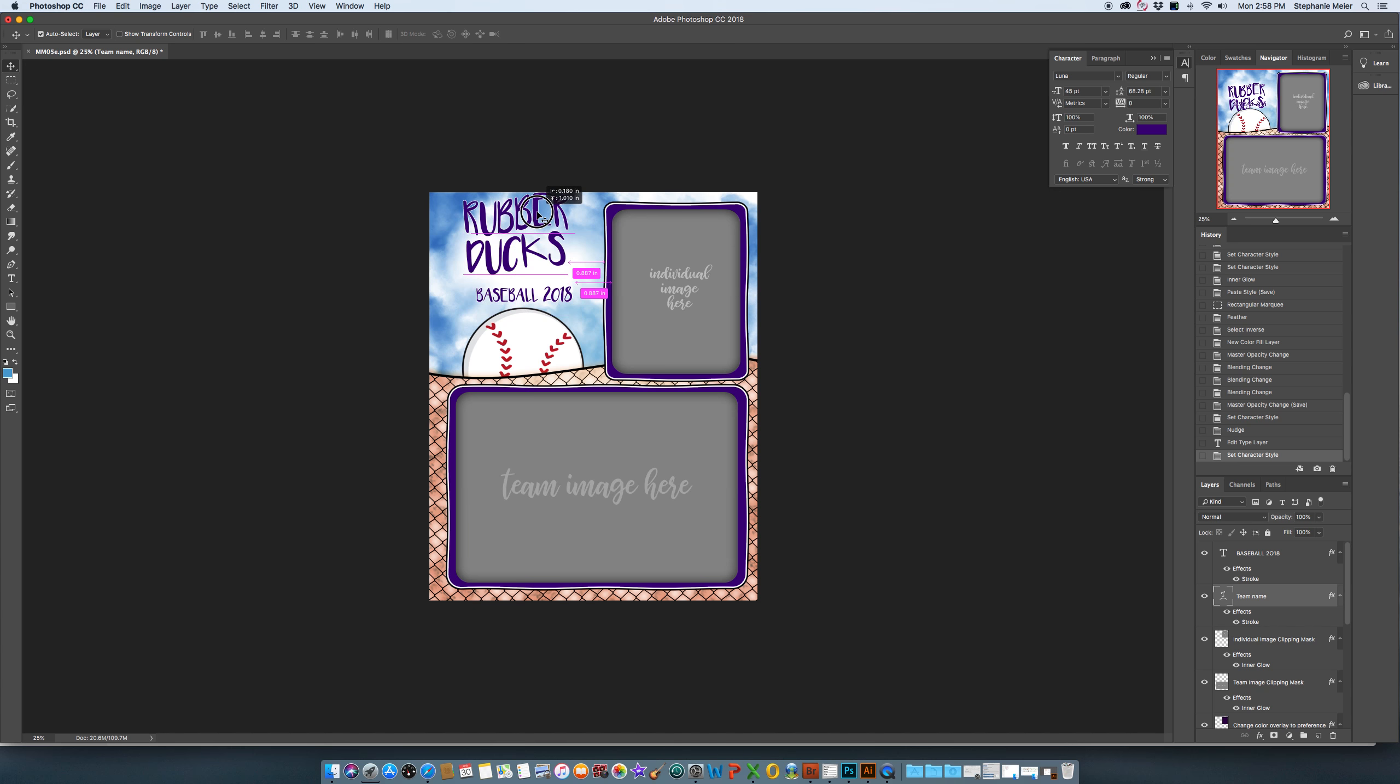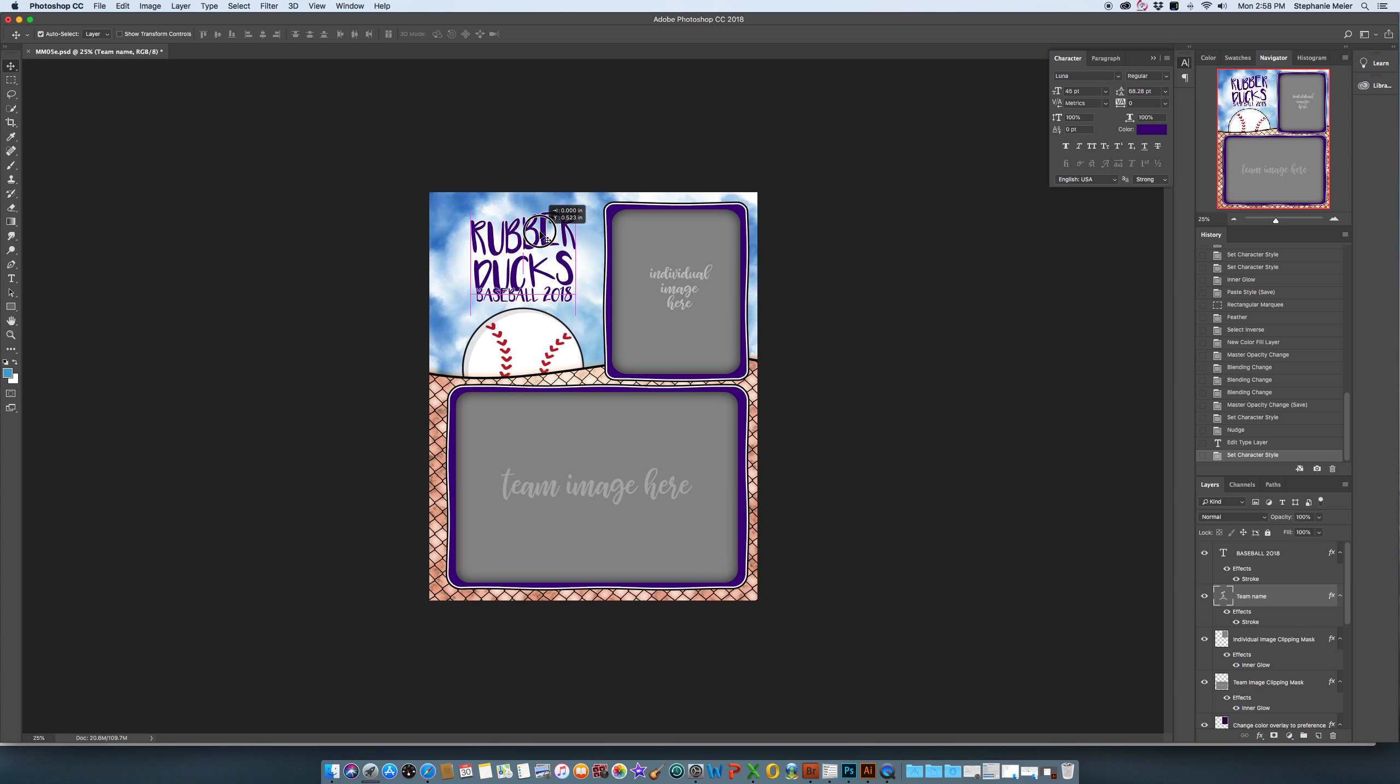So that's perfect. I'm going to go ahead and move my baseball 2018 down a little bit. Same thing: click and drag it down and hold my shift key and it keeps it in line.